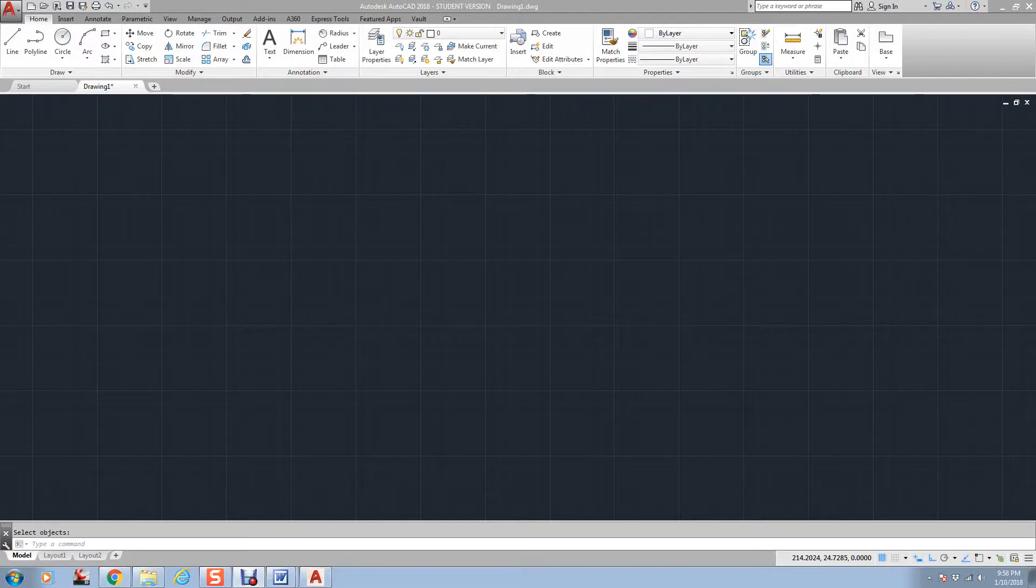Hello, my name is Randy Dobson. I'm an instructor here in the Houston, Texas area, and this video will be covering the Donut Command in AutoCAD.